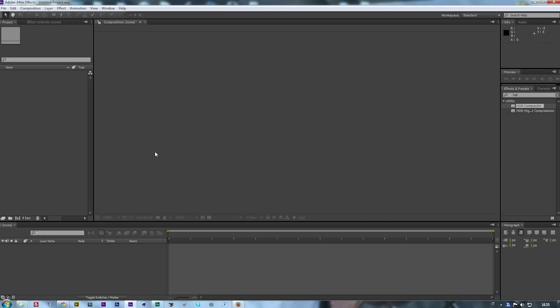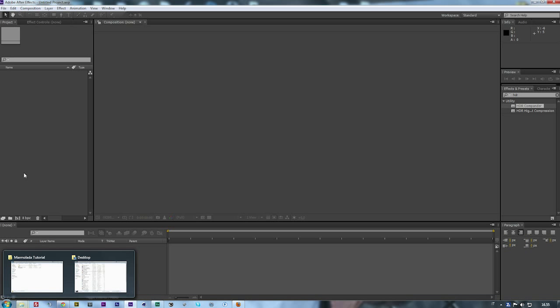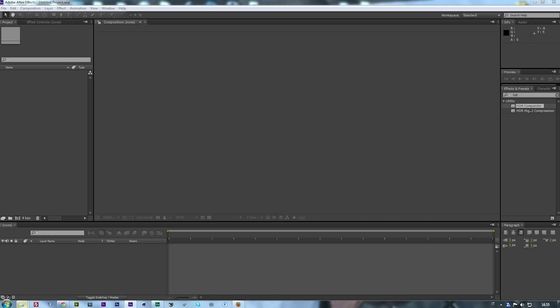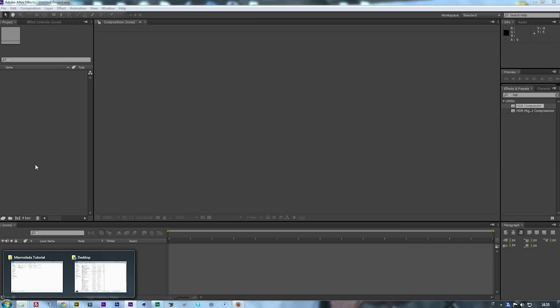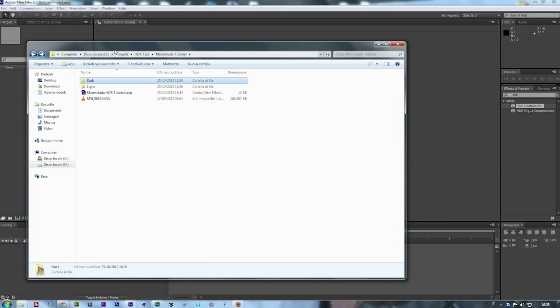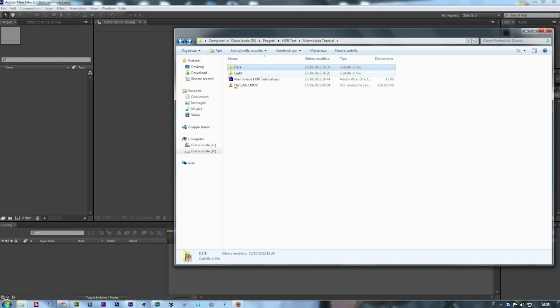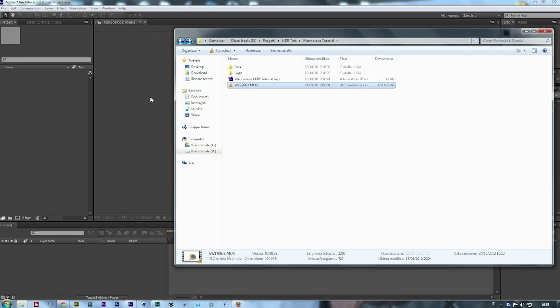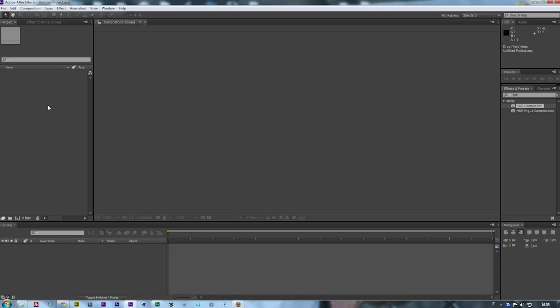First of all you need to import your video into After Effects, so I go to my window and then drag onto After Effects like this.